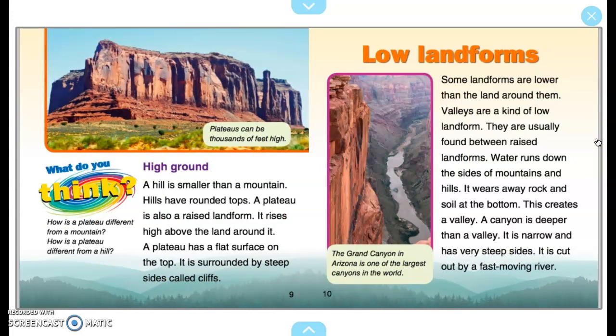High Ground. A hill is smaller than a mountain. Hills have rounded tops. A plateau is also a raised landform. It rises high above the land around it. A plateau has a flat surface on the top. It is surrounded by steep sides called cliffs. Plateaus can be thousands of feet high. What do you think: How is a plateau different from a mountain? How is a plateau different from a hill?